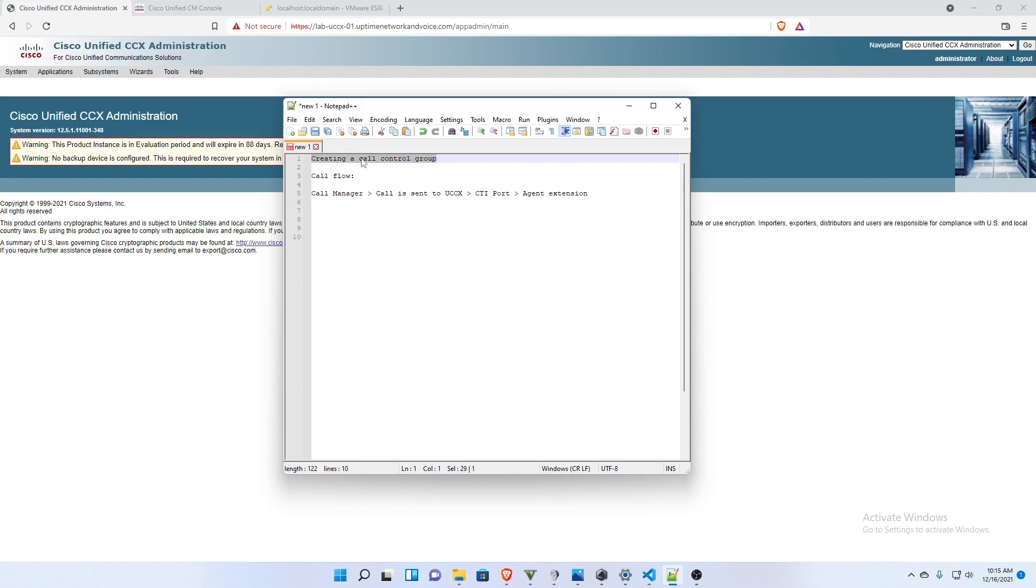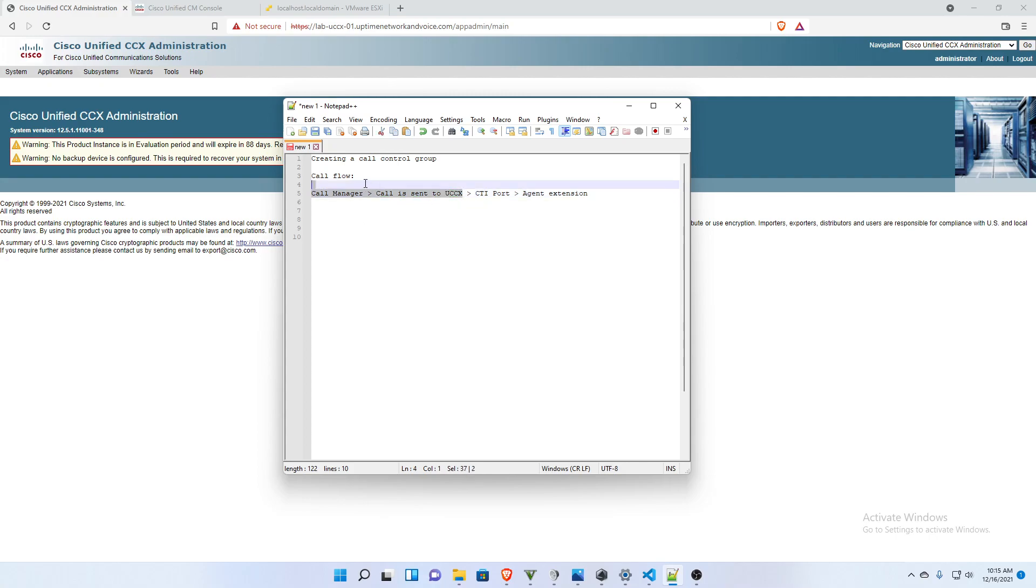So let's think about the call flow for a call center application. It's going to come in through call manager initially, and call manager is going to send the call to UCCX where it's going to be delivered to a CTI port. And it will be connected to that port as the caller goes through a phone tree or whatever.